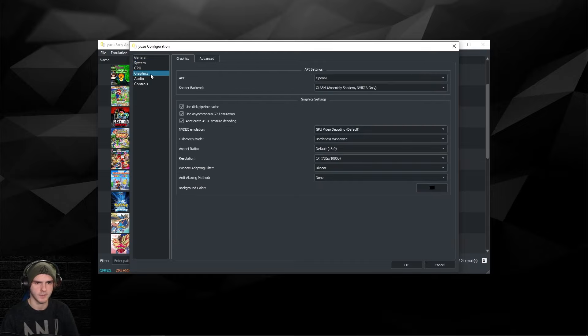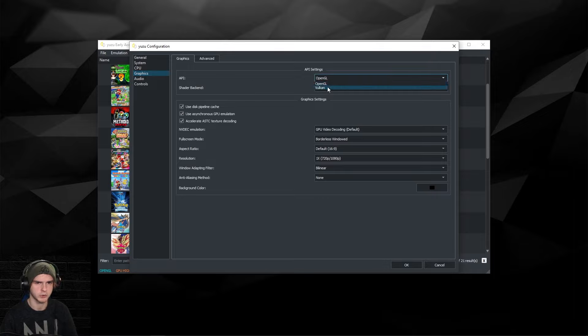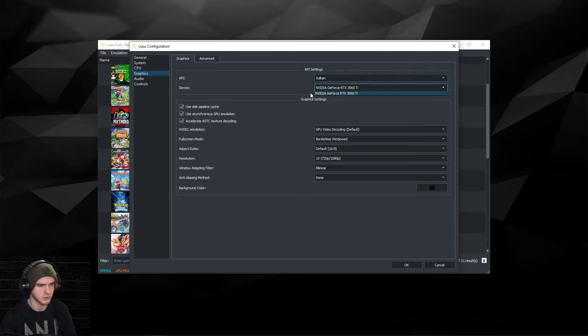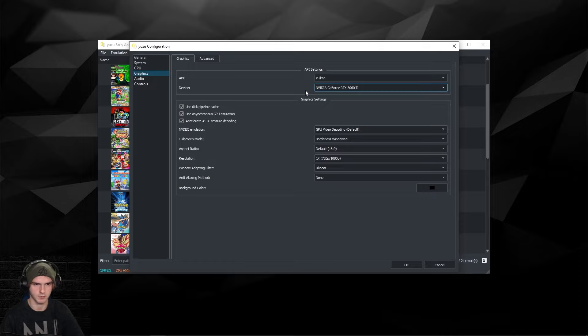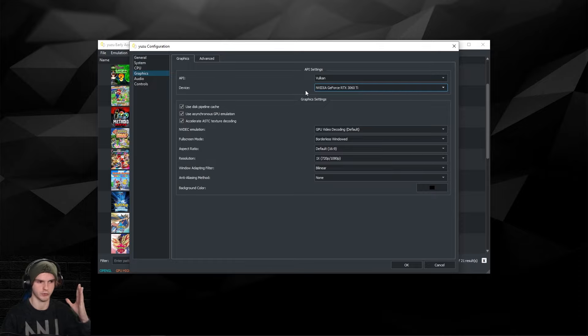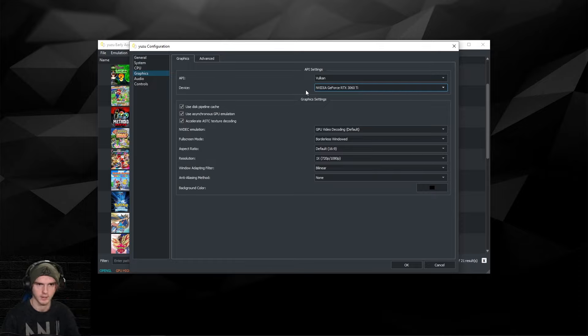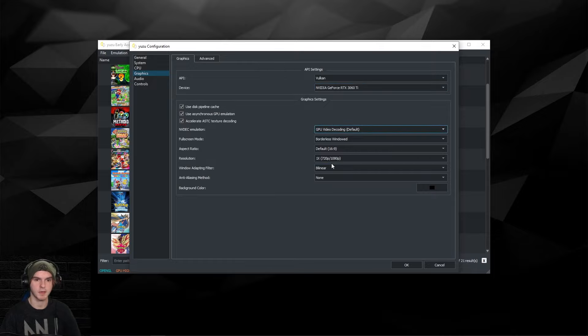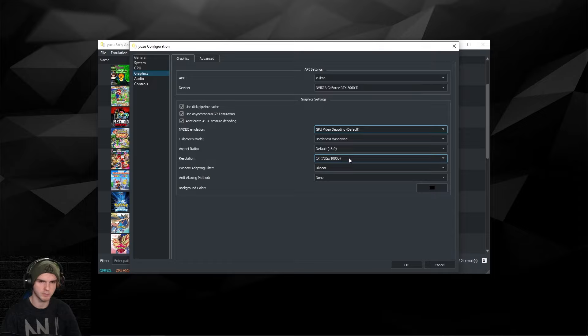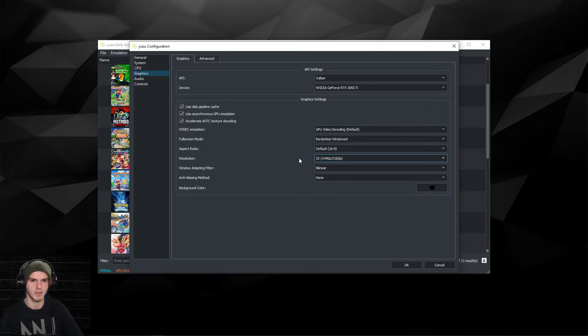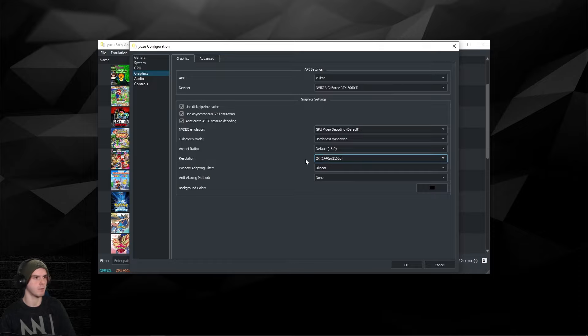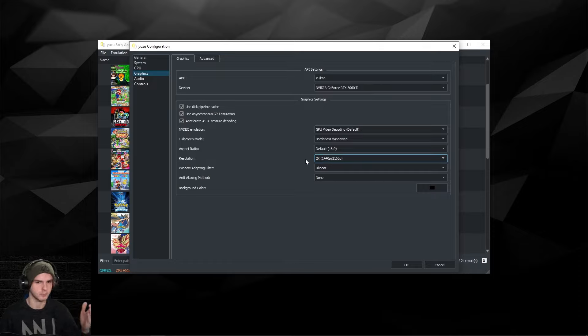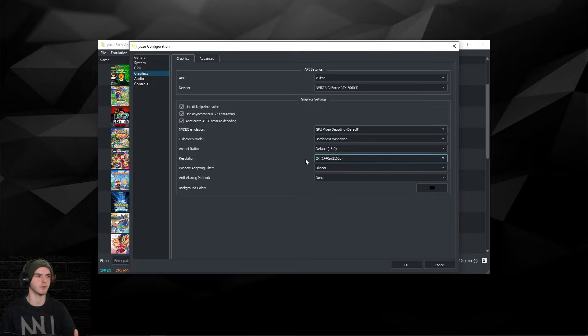Under Graphics, make sure you choose Vulkan and choose your correct graphics card, so the best one basically. Also update your drivers if it doesn't work. If it still doesn't work, your GPU is probably too bad. You can keep this all the same if you have a GPU above 4 gigabytes. Make sure to use 2x resolution so your game will be rendering at 1440p or 4K.